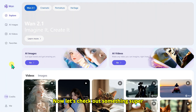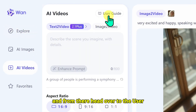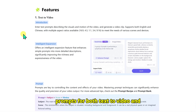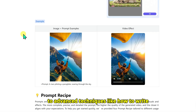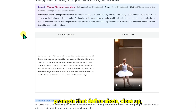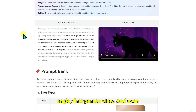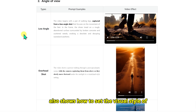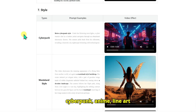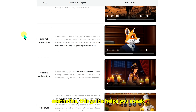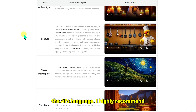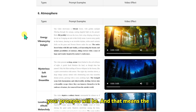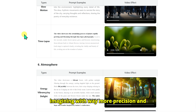Let's check out something super valuable. I click AI Video and head over to the User Guide section. This page is gold — it's packed with a huge library of sample prompts for both text-to-video and image-to-video features. You will find everything from basic prompt structures to advanced techniques, like how to write prompts that define shots (close-up, medium, long), camera angles (low angle, first-person view), and even cinematic movements like dolly shots, panning, tracking, or orbiting. It also shows how to set the visual style, whether you are going for cyberpunk, anime, line art animation, or pixel game aesthetics. The more you understand these tools, the better your prompts will be, and the AI can deliver exactly what you are imagining with way more precision.